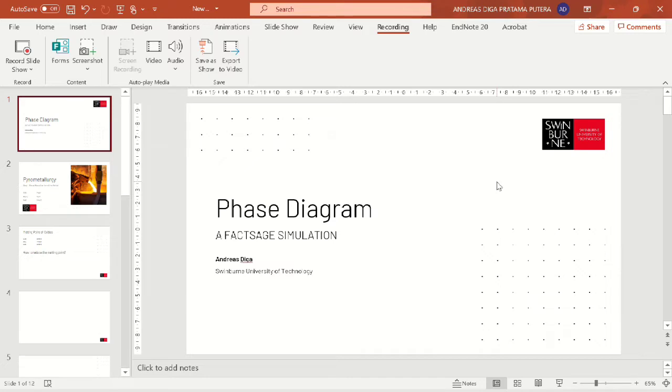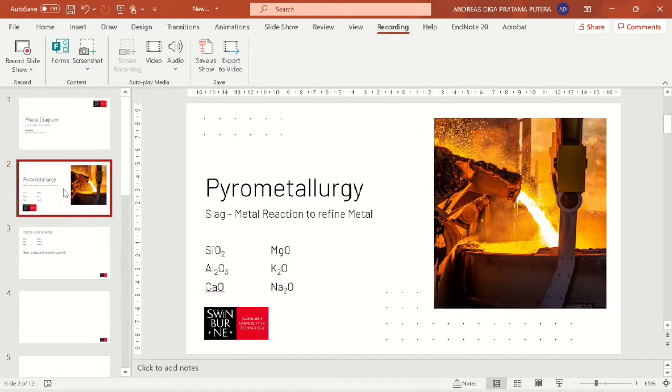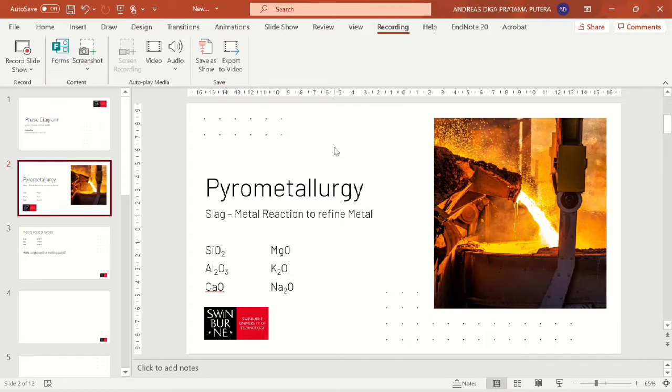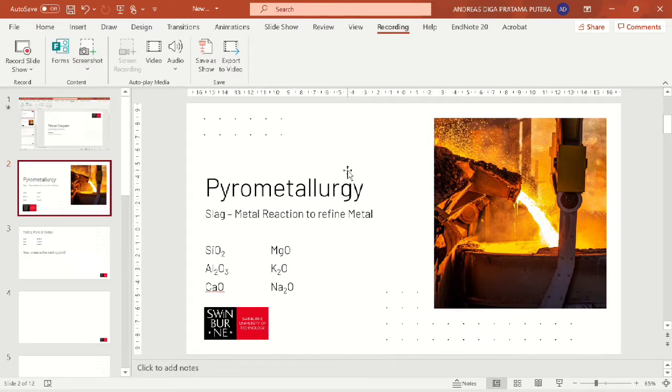Hey everyone, back again with me Andres Diga. Today we will be talking about phase diagrams using FactSage simulation. In pyrometallurgy we usually find slag-metal reactions to refine our metals, and the slag that we have easily consists of several oxides such as silica, alumina, calcia, magnesia, and many other oxides.